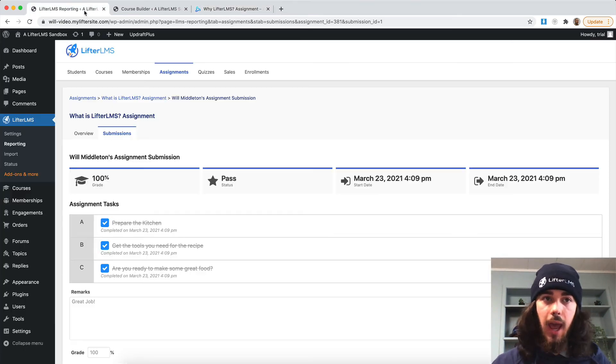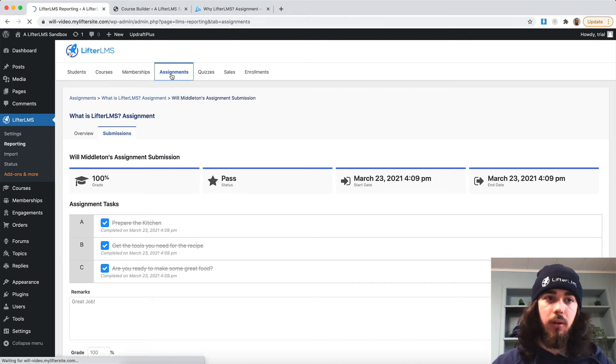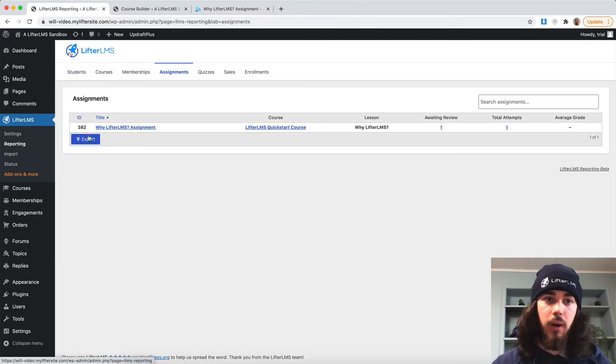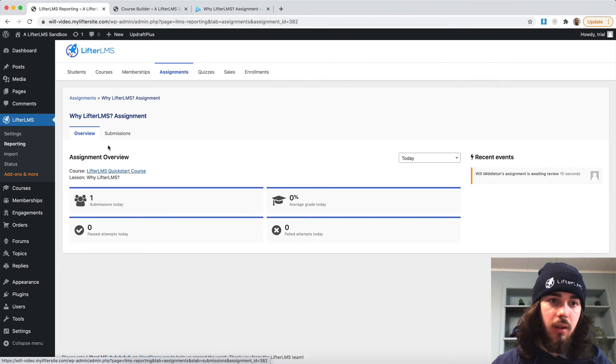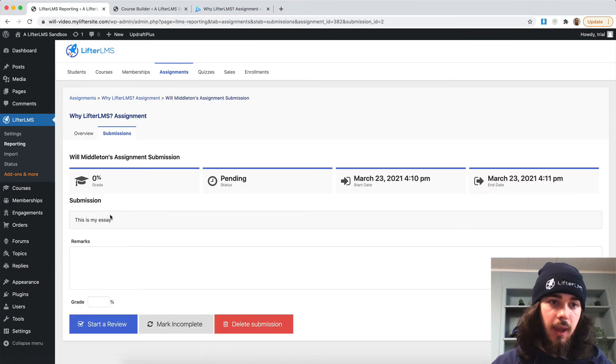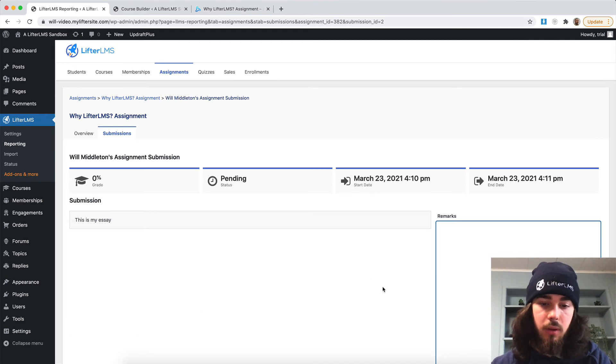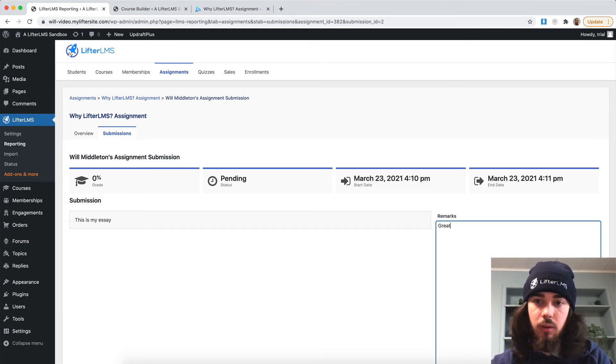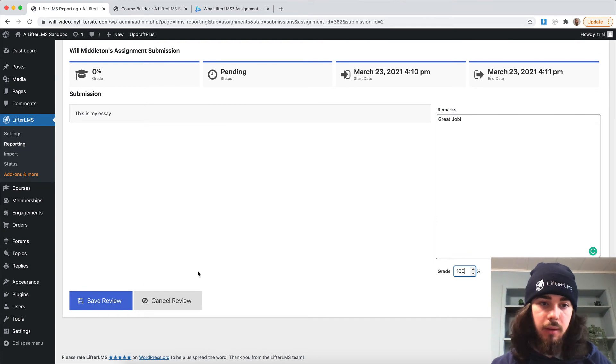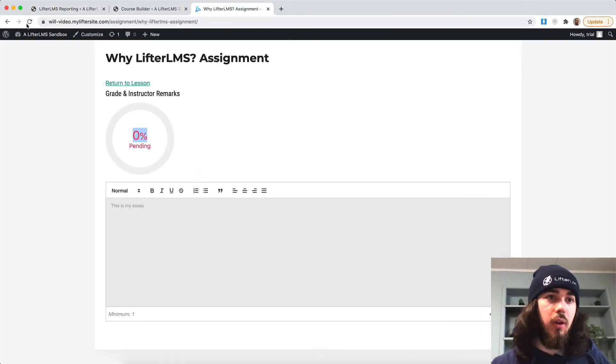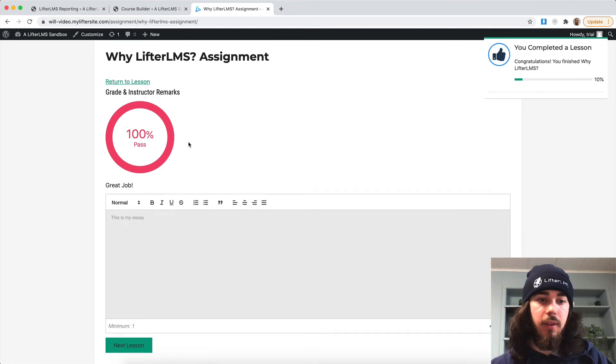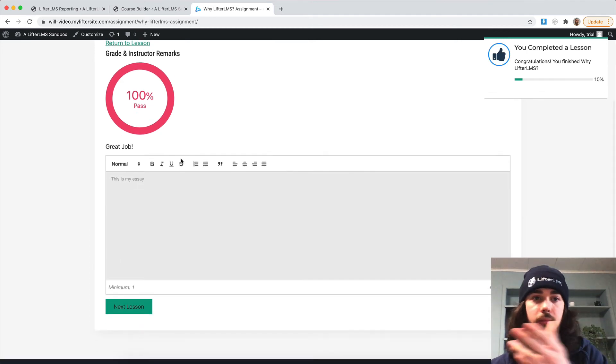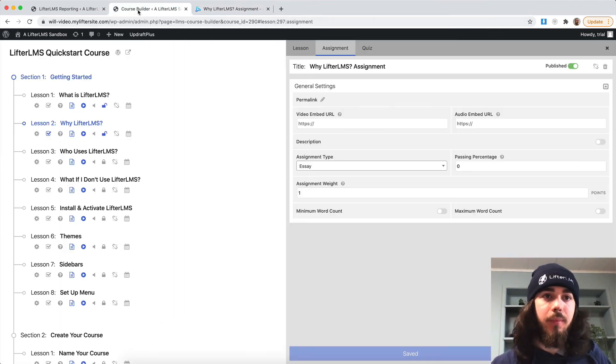And it's going to be pending grading, because now an admin would need to come in here, under LFTR LMS reporting, assignments, submissions, and they would need to grade my essay. Start a review. Great job, 100%. And then the student would be able to see their grade and move on, see their remarks. So that's the essay assignment type.